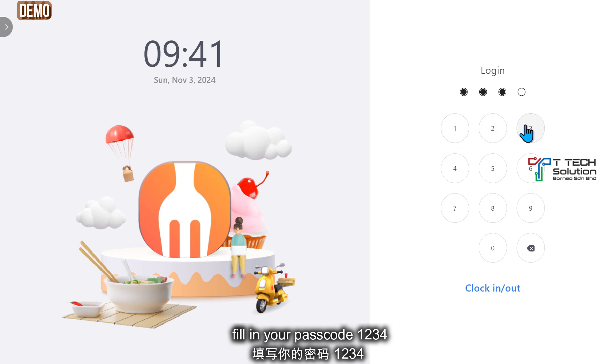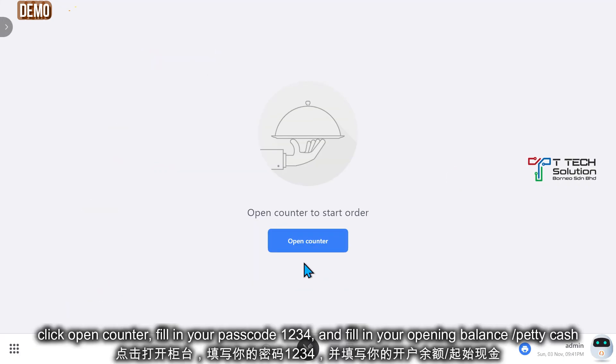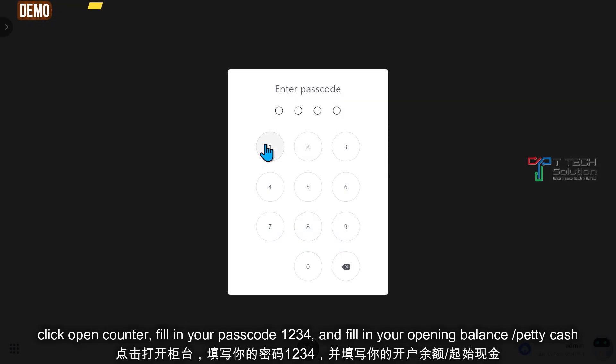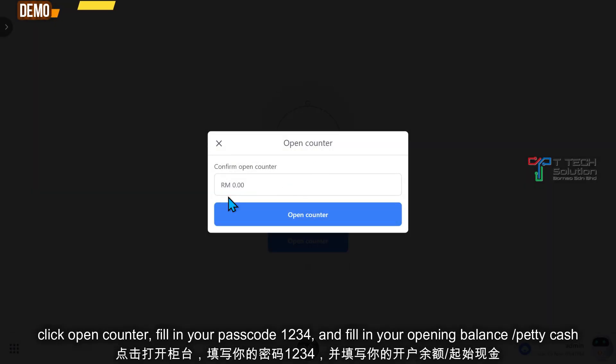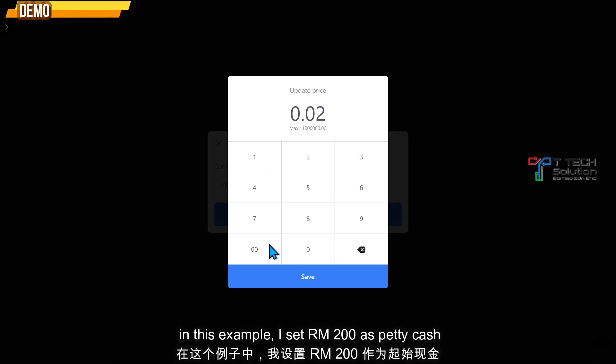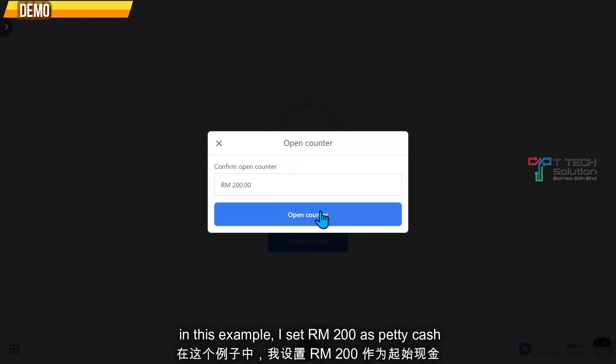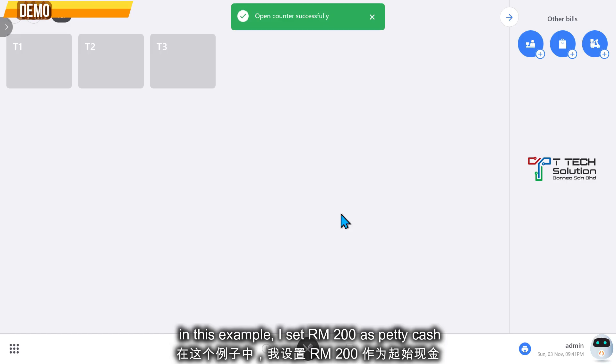Fill in your password, then click on Open Counter. Fill in your password again and fill in your petty cash — let's say 200. Just click Open Counter.